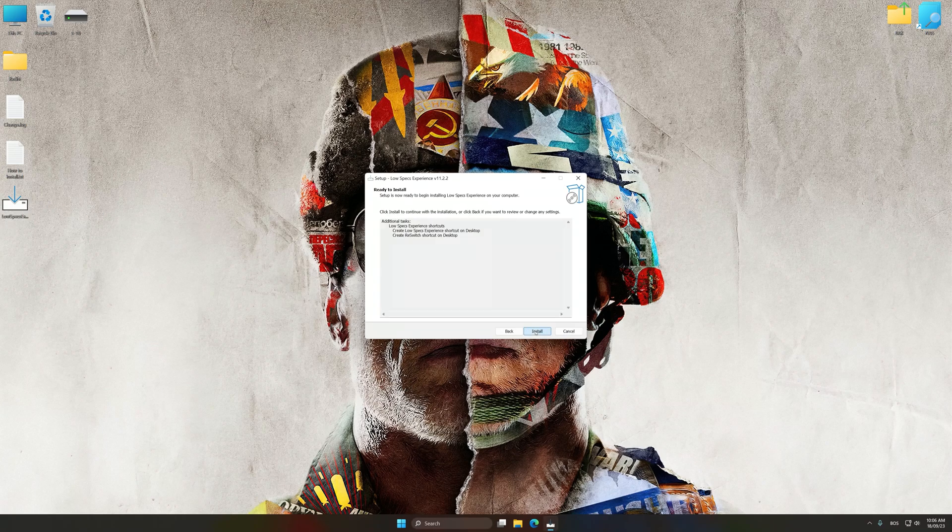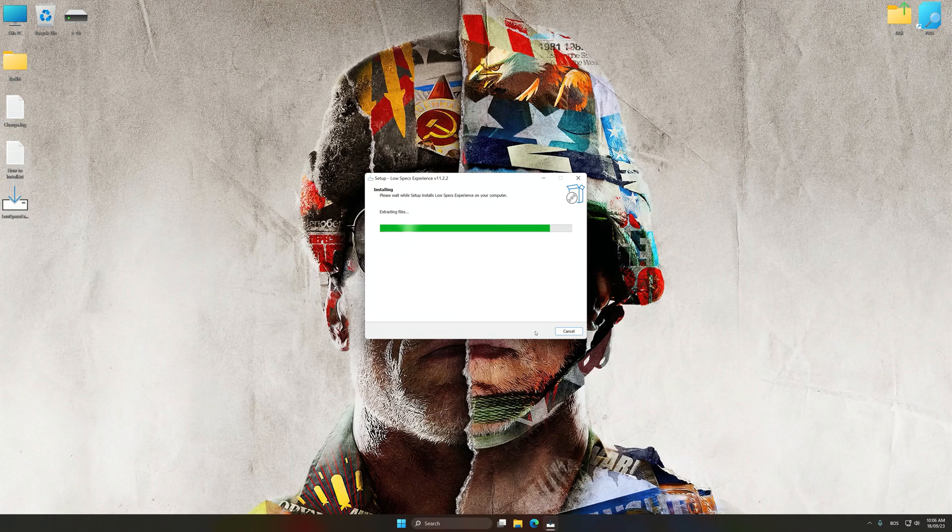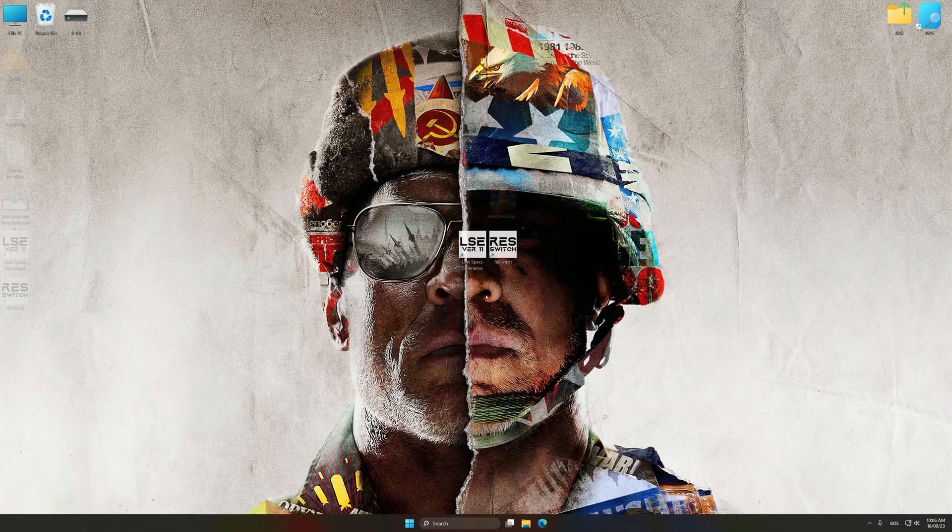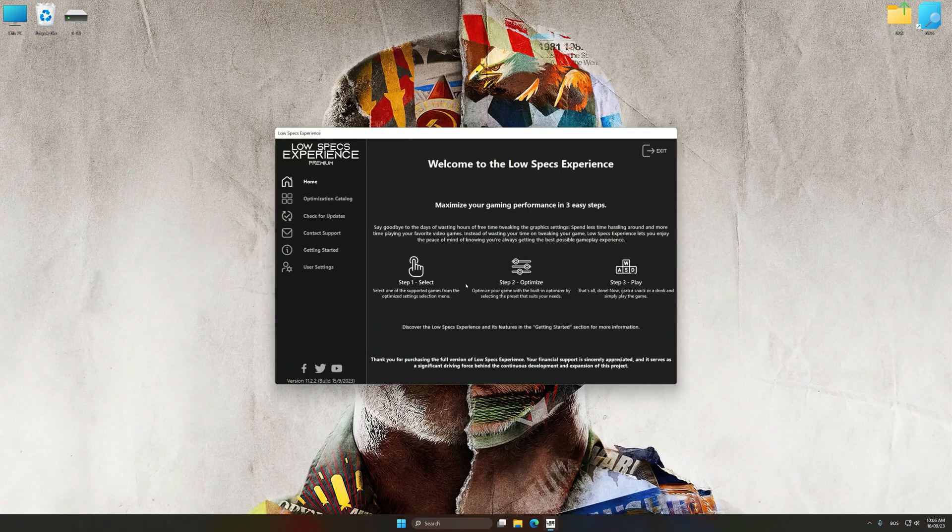So, first of all, start the installation process for the Low Specs Experience. Once the installation is complete, start it from the newly created Desktop shortcut.